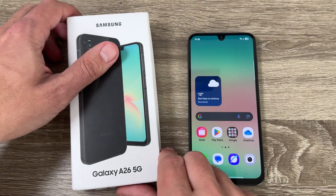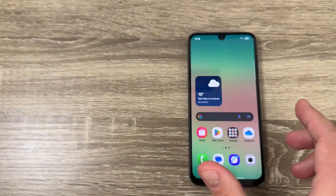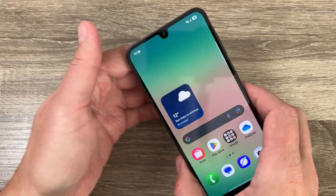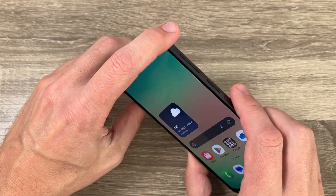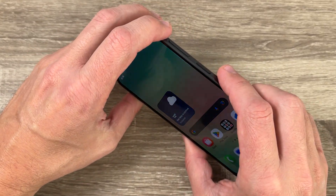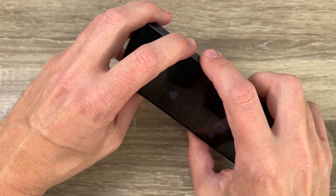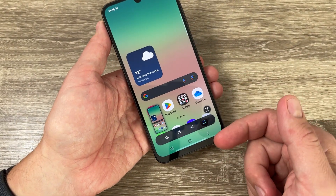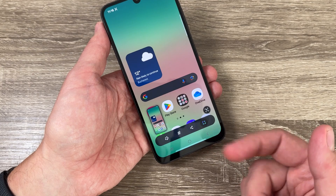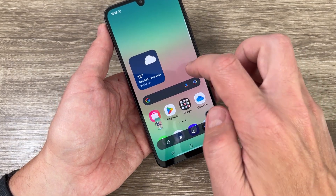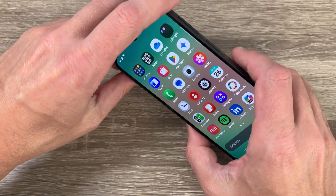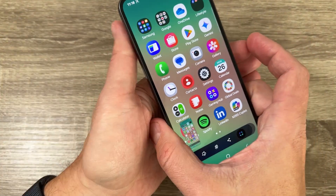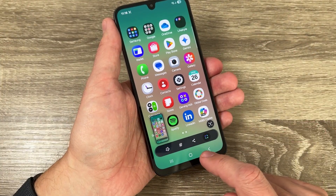Here I have the Galaxy A26 5G, and to take a screenshot on this phone we have a few ways. The first and easiest one is to push together the volume down and the side button — like this. Here is the screenshot, and from here you can edit, tag, share it, or use AI. Let me show you once again: volume down and power, just press, and this is the screenshot.